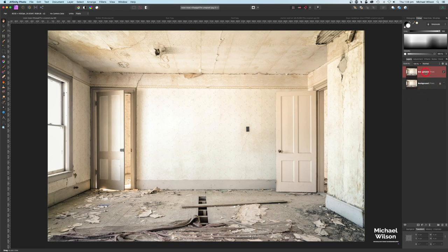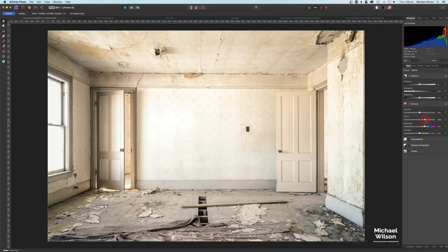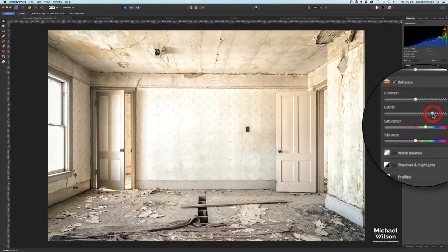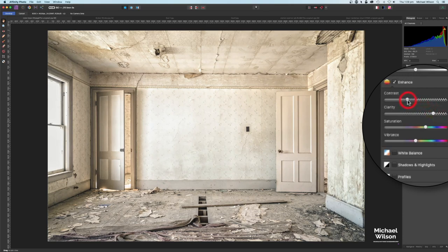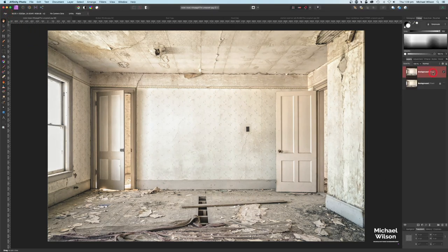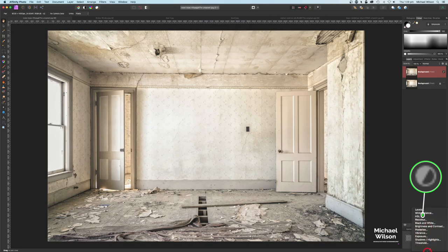While I've got this background layer highlighted, I'm going to come up here to my Develop Persona and just turn up my clarity to about 60 percent and bring down my contrast to about minus 15, then hit Develop. Still on the background, I'm going to add a curve — down here to my adjustments and down to curves.